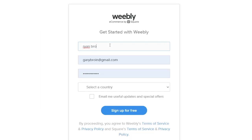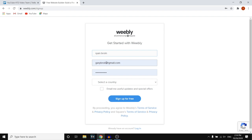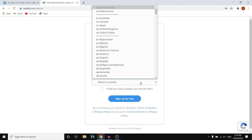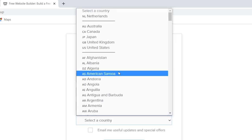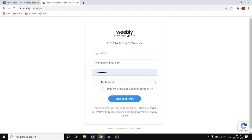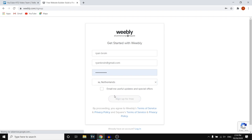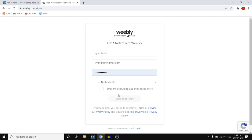Type in your name, then type in your email as well. Then enter a password and select your country — I'm in the Netherlands. And click 'Sign Up for Free.' By doing that, you've just created your Weebly account and you're ready to create your own website.